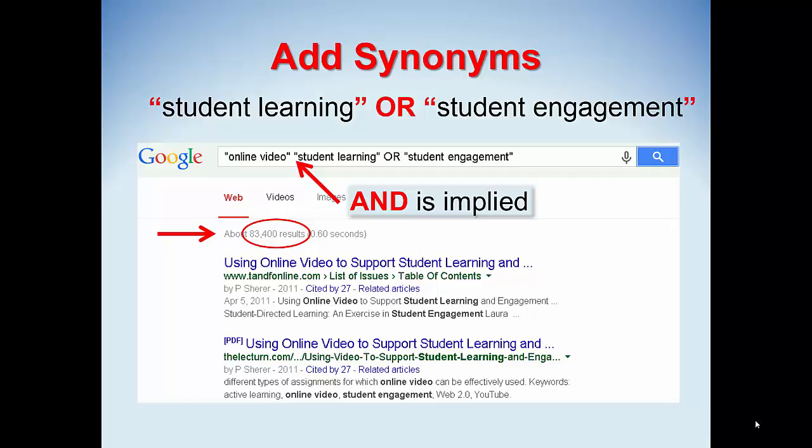From here, consider the phrases that will help us focus on how students learn. There are many choices, but let's try two: the phrase 'student learning' and another phrase 'student engagement.' Use the word OR between the phrases. Google translates the capitalized word OR to mean that either term is acceptable. You don't need to add the word AND between 'online video' and 'student learning,' because AND is implied when we leave spaces between words or phrases. Google assumes you are searching for results with all the words you list, unless you use another connector such as OR to broaden a search with synonyms. Now we're down to 83,500 hits.